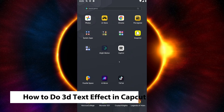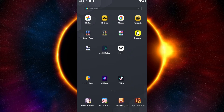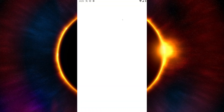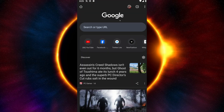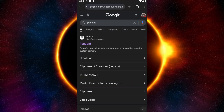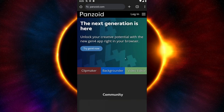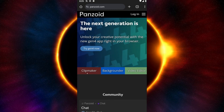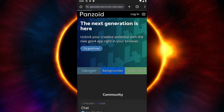First things first, you want to open up any browser that you have installed on your device, and inside you can just go ahead and search for Panzoid — it is P-A-N-Z-O-I-D. You want to open up the website panzoid.com and click on Clip Maker.